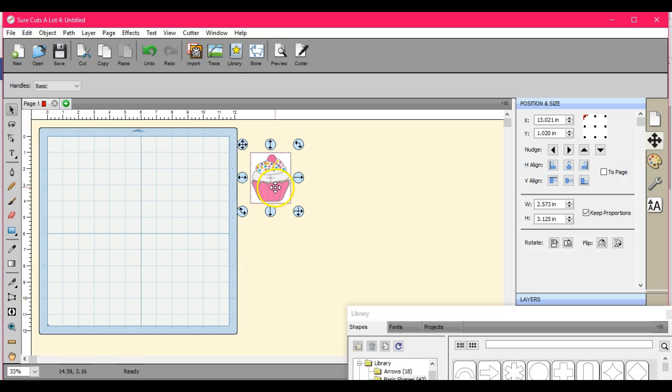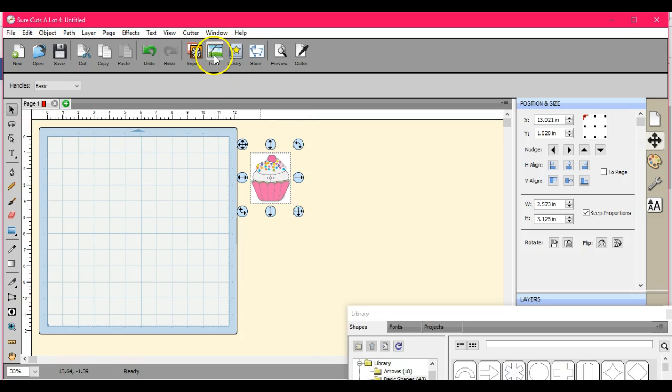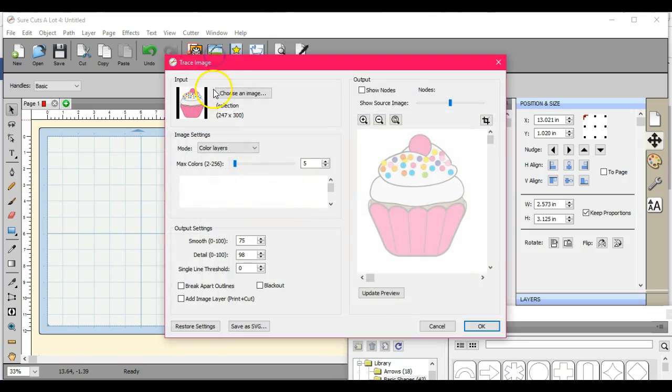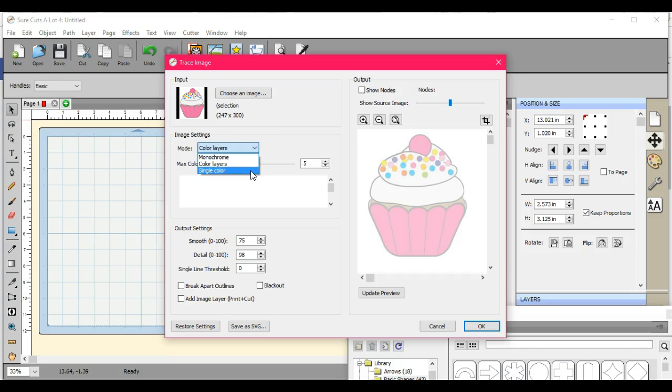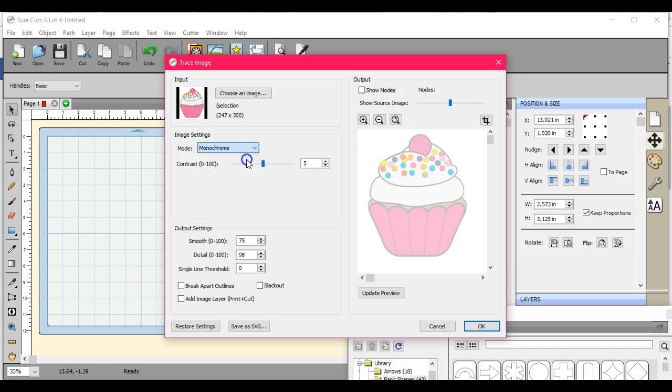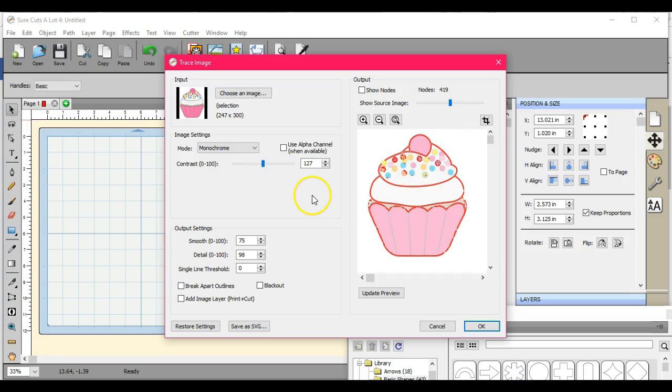What we need to do is we need to trace this. In the way I teach, we use either monochrome or single color. We don't use color layers, and we'll get to the reason why in a minute. Monochrome traces it in one color, it can be black, blue, purple, whatever color.